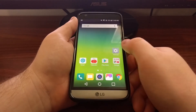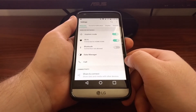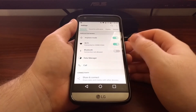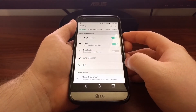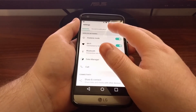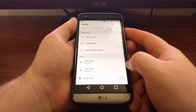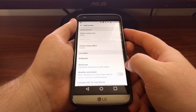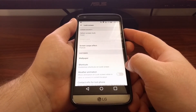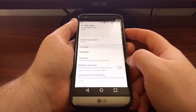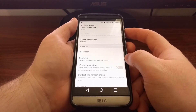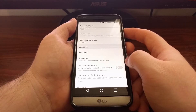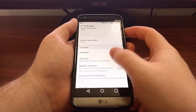However, the feature is still there. To access it we need to launch the settings app and then tap on the display option. Tap on the lock screen option and you're going to see right here you have a shortcuts option to customize shortcuts on the lock screen.